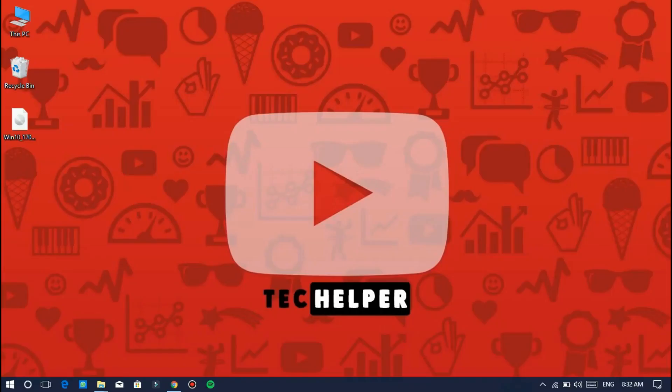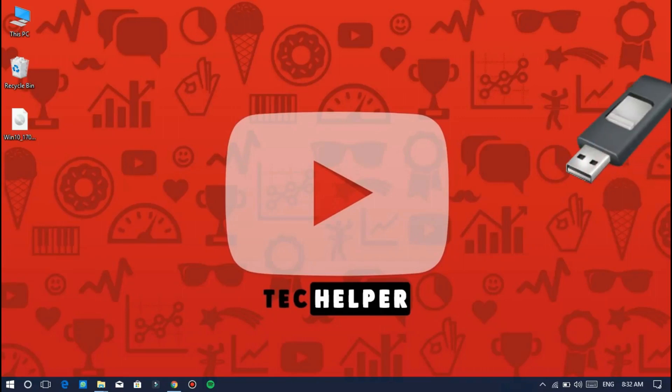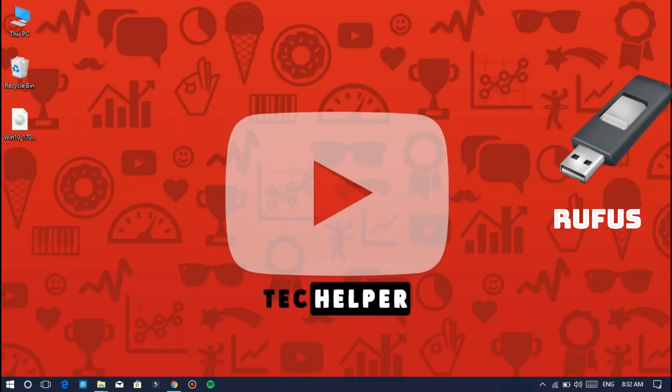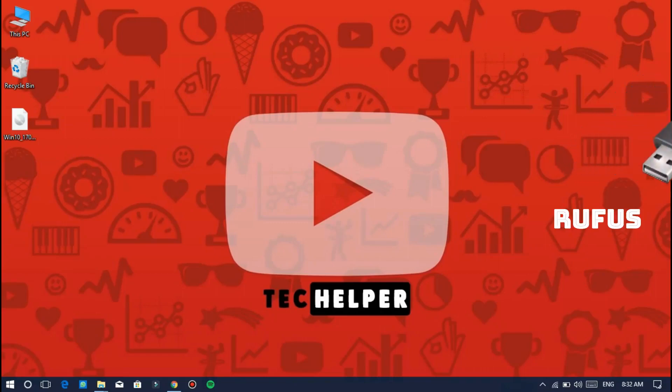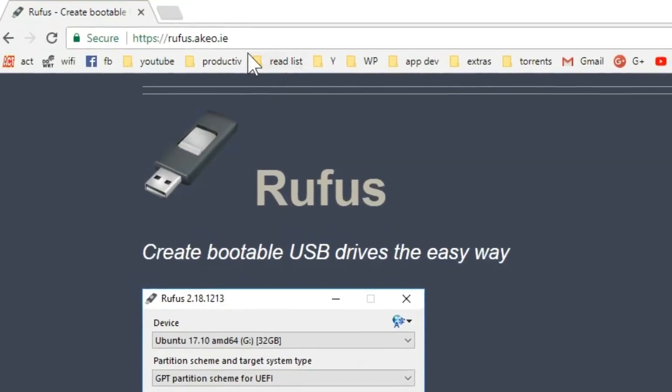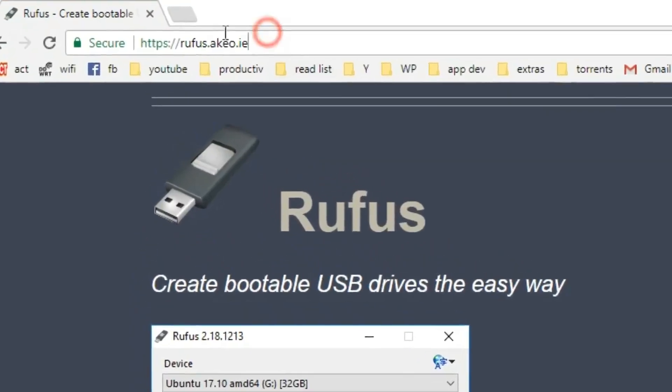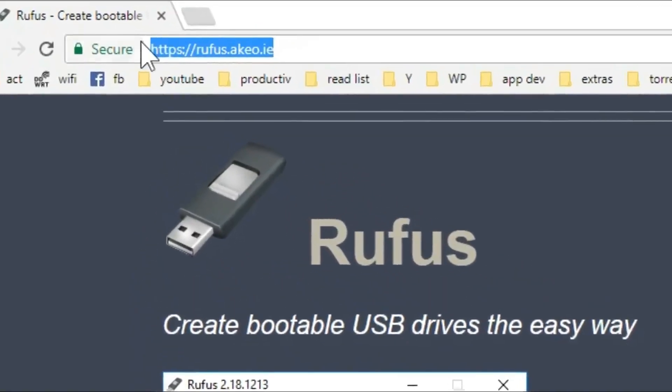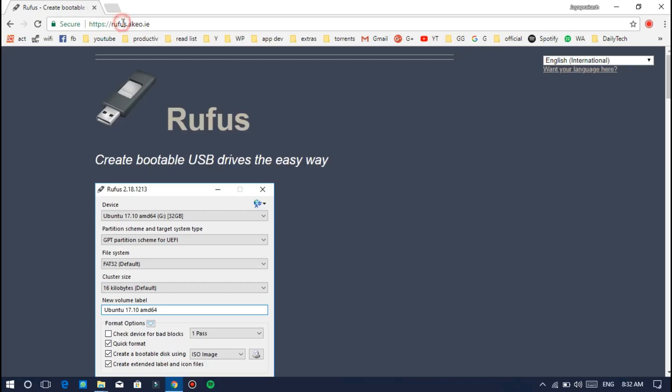In this tutorial, I'm using Rufus tool for making a Windows bootable USB. First, download and install this tool on your working PC. To do that, go to this website and download the tool. As usual, I've given all the download links in the description section of this video.